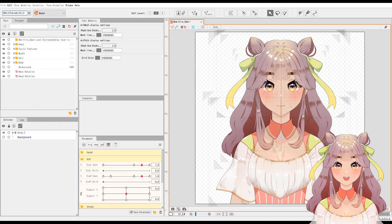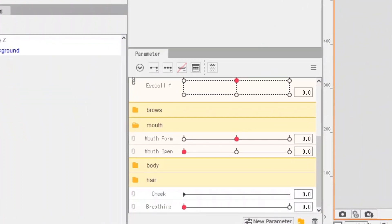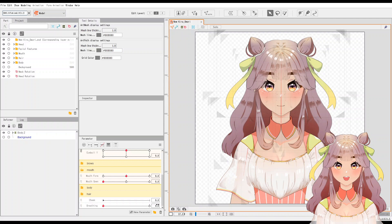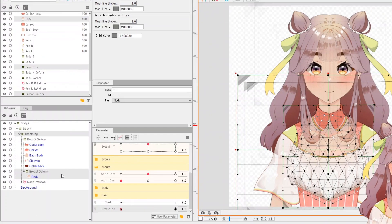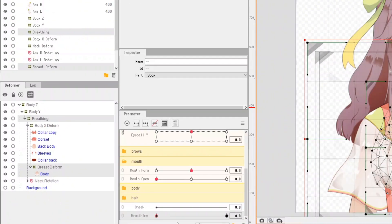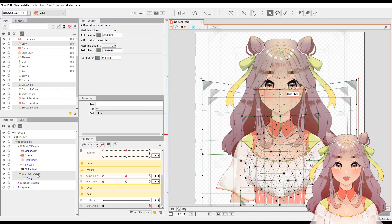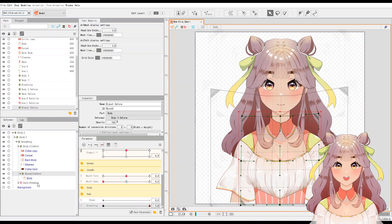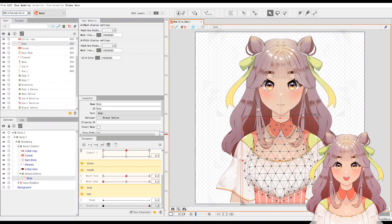Let's start with breathing first since it's easier compared to setting hair physics. Live 2D has a default breathing parameter which we are going to use. Select the objects and set key forms for the breathing parameter. The objects selected for the breathing parameter are the breathing deformer and the breast deform. For the breathing deformer I just moved these two points up, and for the breast deform I basically try to expand both sides to make it look like the model is inhaling air. For the body, I make some minor adjustments so everything looks well put together.